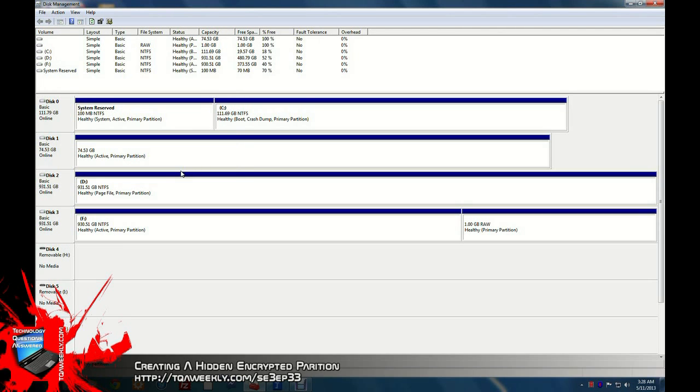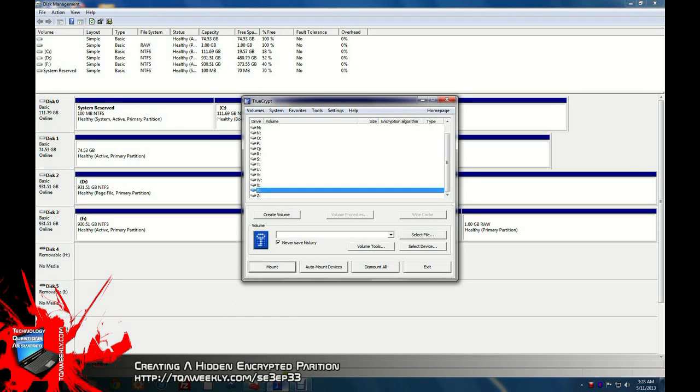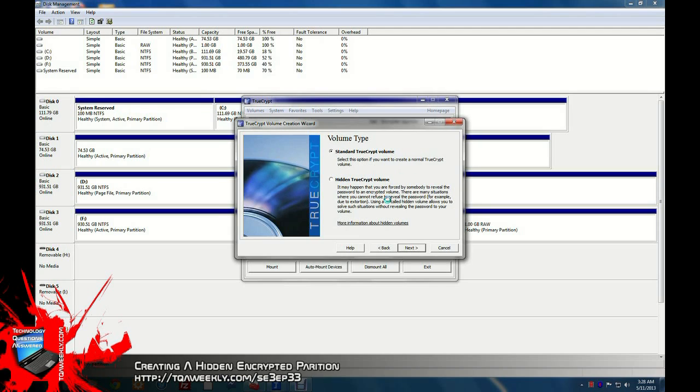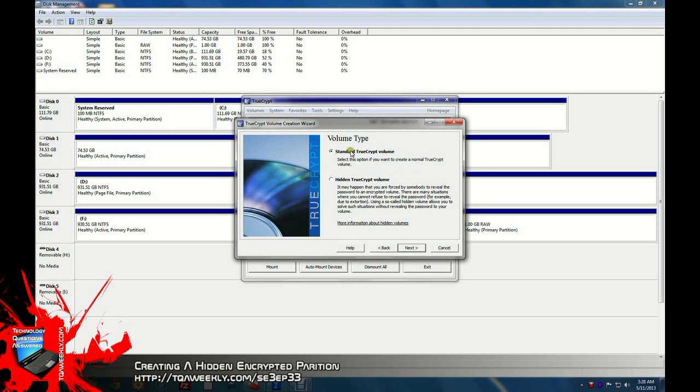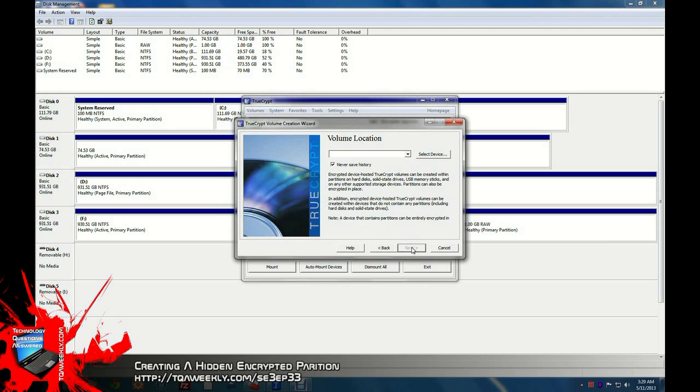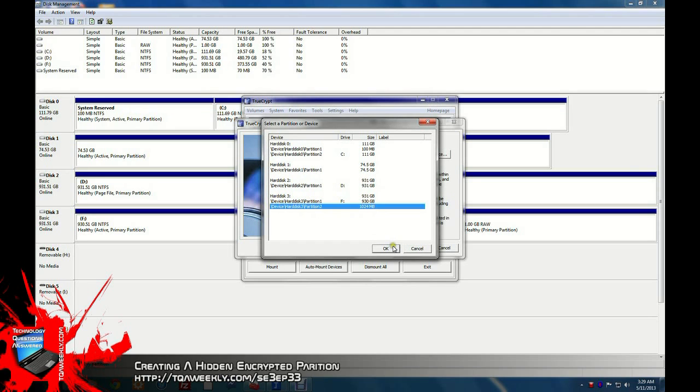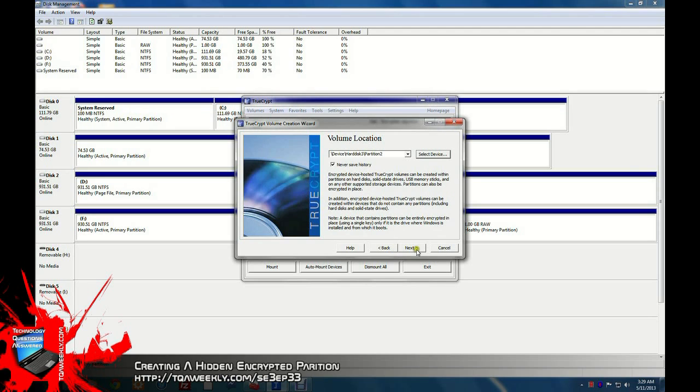Now with that 1 gig raw volume, you will actually do something with it. Open up TrueCrypt. You will click create volume. Encrypt a non-system partition or drive. Click next. You're going to have to allow user access control. You're going to continue on standard TrueCrypt volume. Select the device. In this case, the volume you just created that does not have a drive letter. Click OK. You're going to click next again.